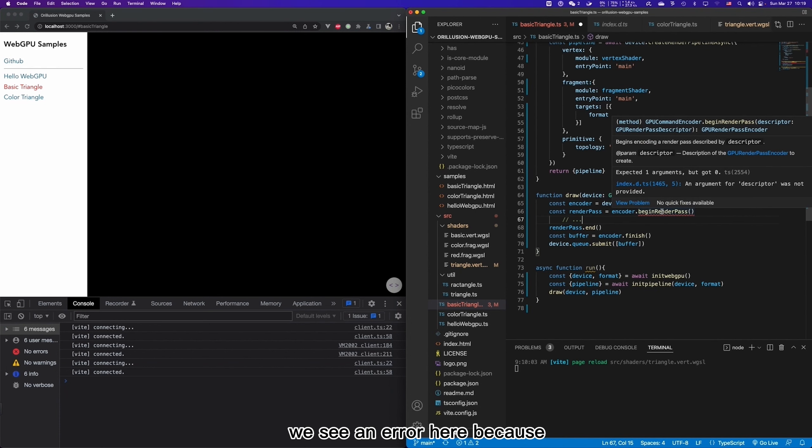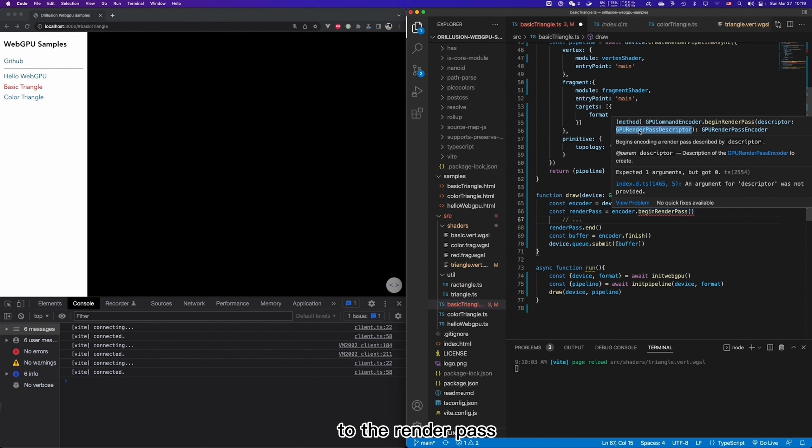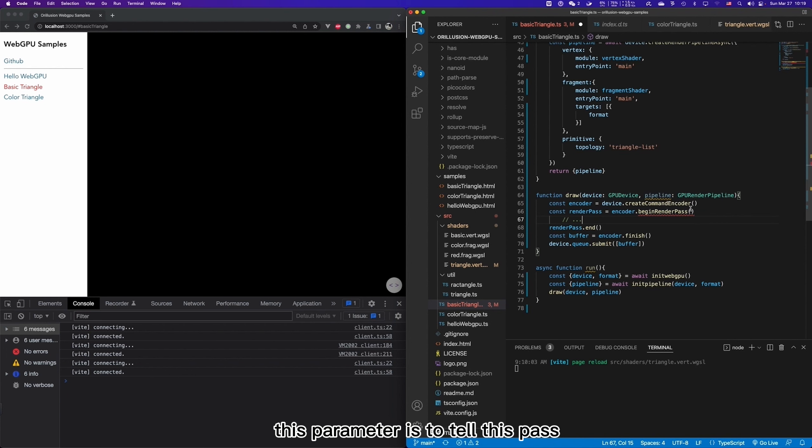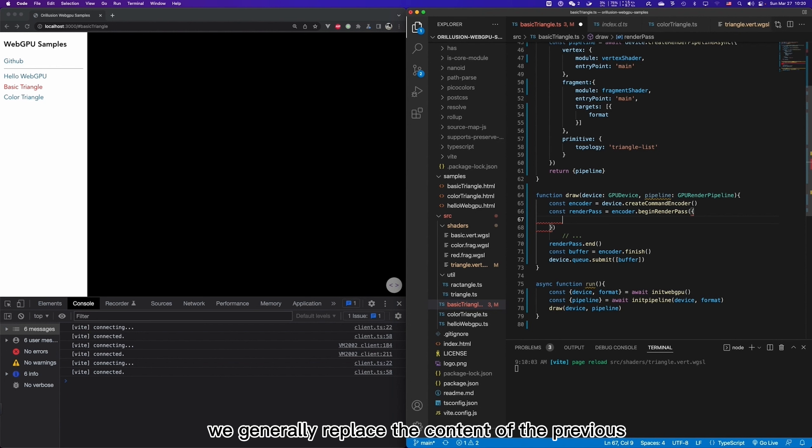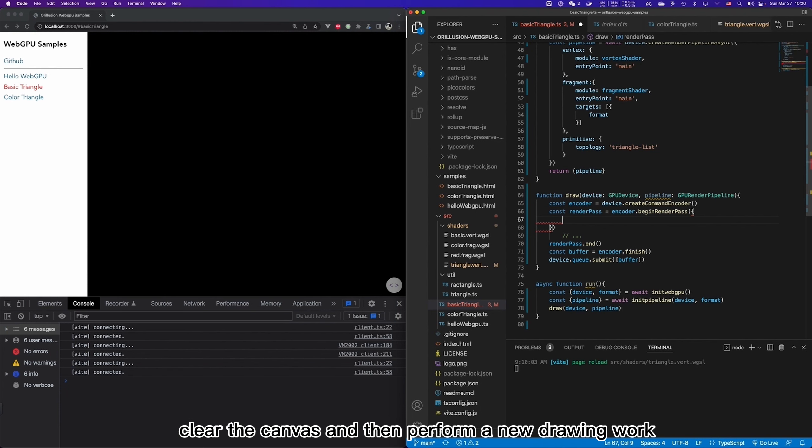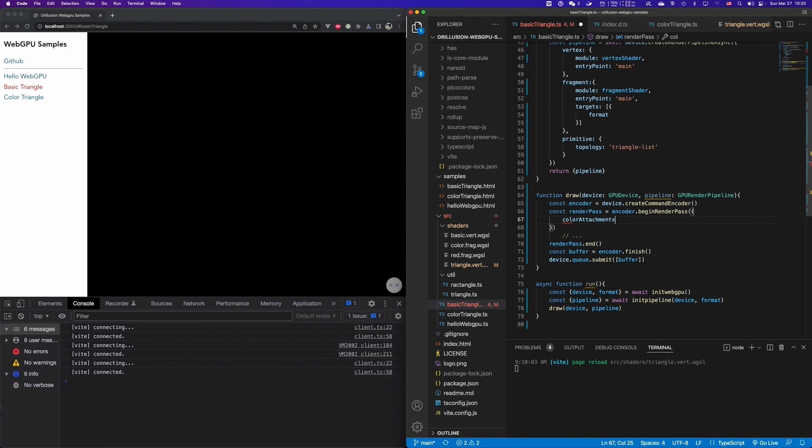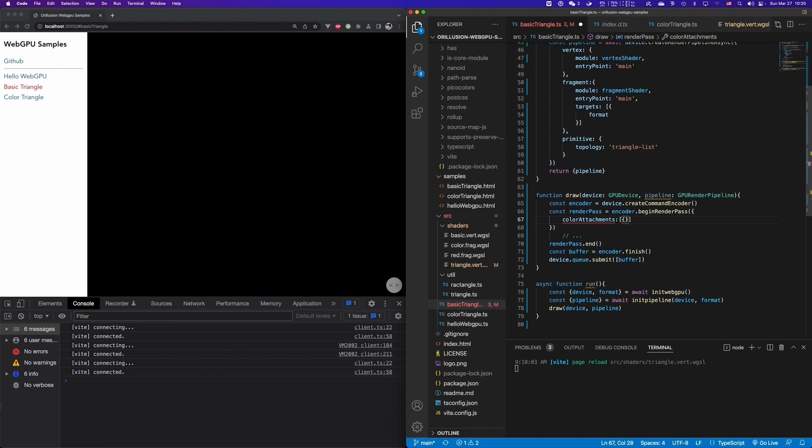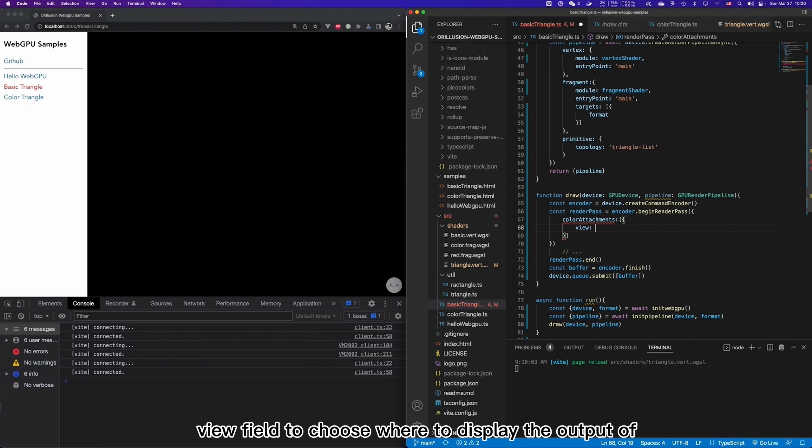We see an arrow here because you have to pass a renderPath descriptor parameter to the renderPath. This parameter is to tell this path what we will do with the drawn content. For example, in simplest situation, we generally replace the content of the previous frame with a new frame, which means we usually clear the canvas and then perform new drawing work. In this case, we need to set a background color. And here we will use color attachments.